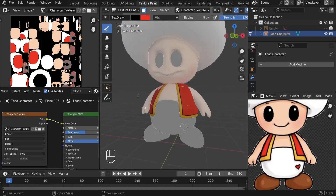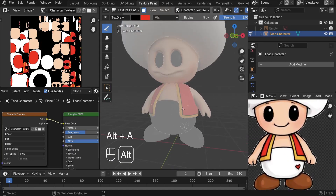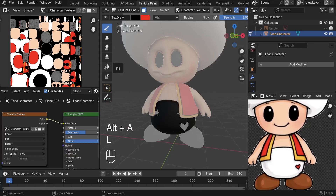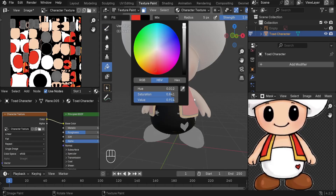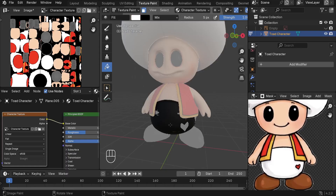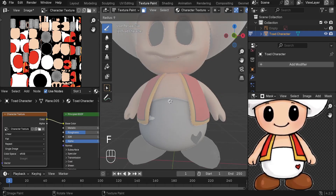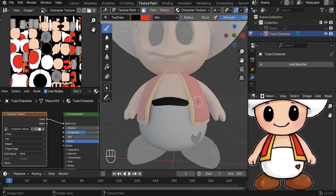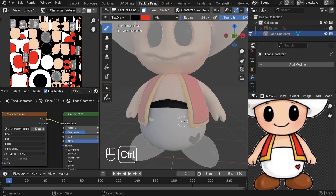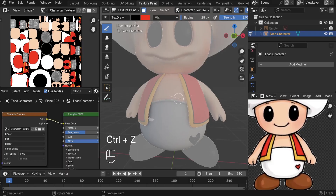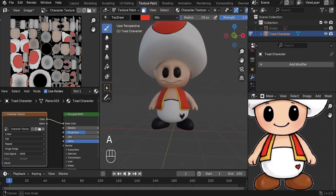Now let's work on the pants. Press Alt+A, then select only the pants using L. Start with the fill tool and fill them with white. Use the draw tool and keep the details black. Press F to increase the brush size and paint here — create something like this for the crust. We've got the pants done.